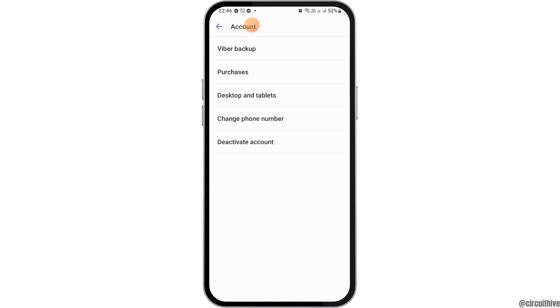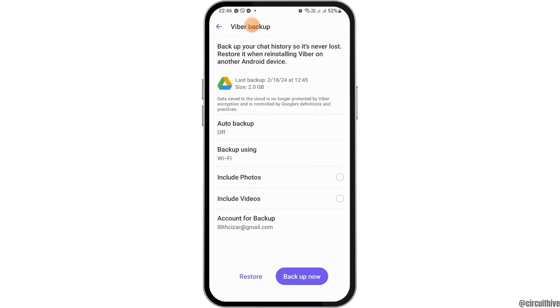And then what you have to do is, you have to go to the option of the Account, and then go to the option of Viber Backup. And here you have to tap on the option of Backup now, including the photos and videos. And if you tap on Backup now, it will be backed up.